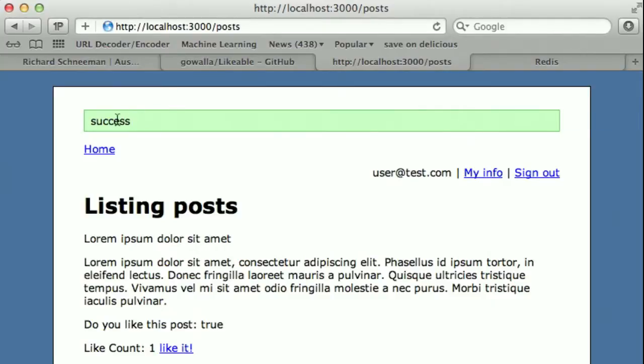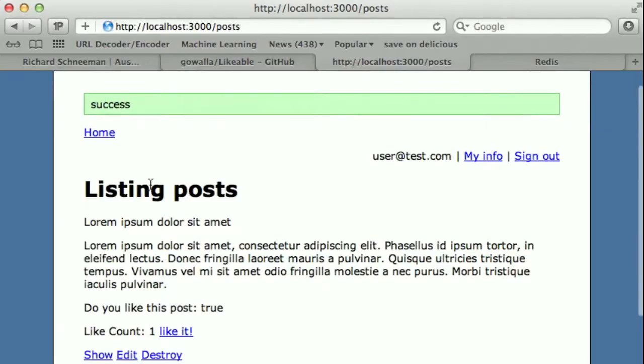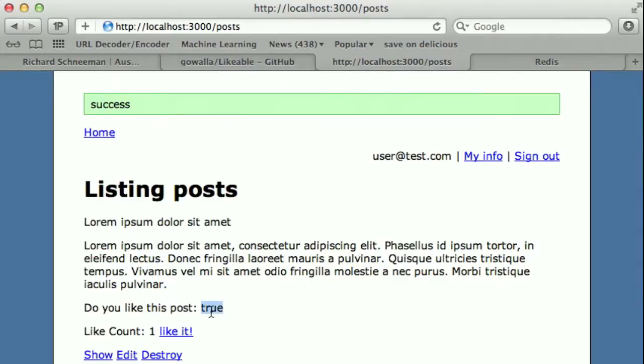So you can see here that we have this blog post. And the like count has gone up by one. As well as asking, does this user, the currently logged in user, which is me, does indeed like this blog post?